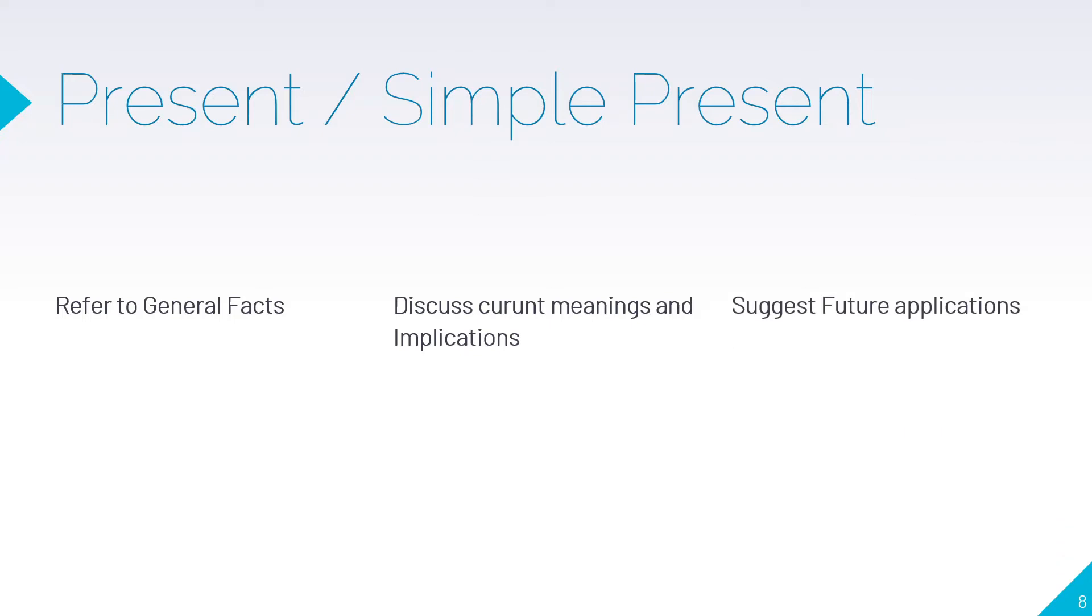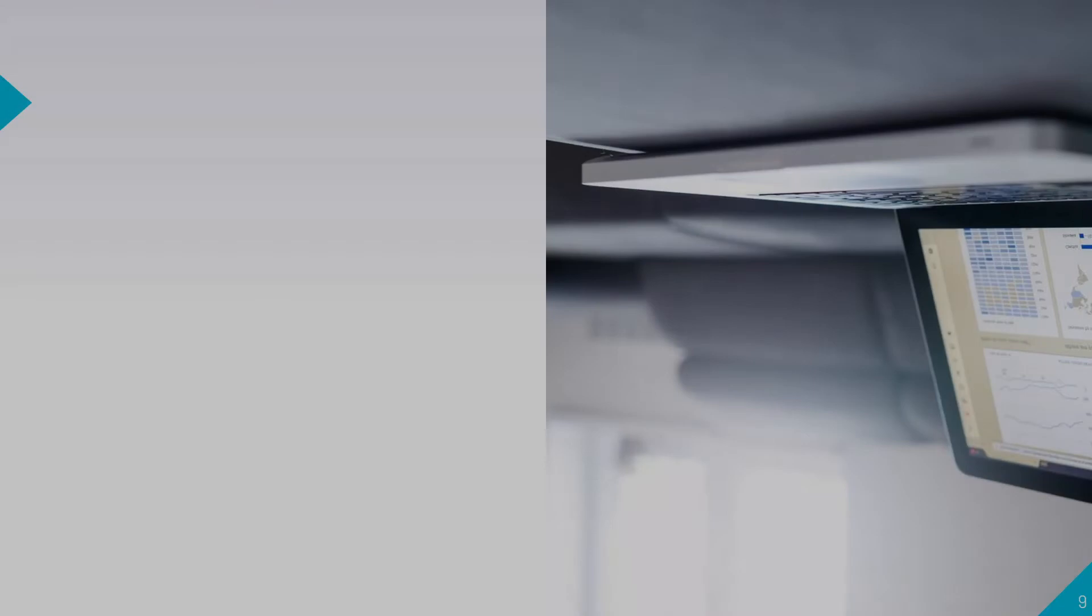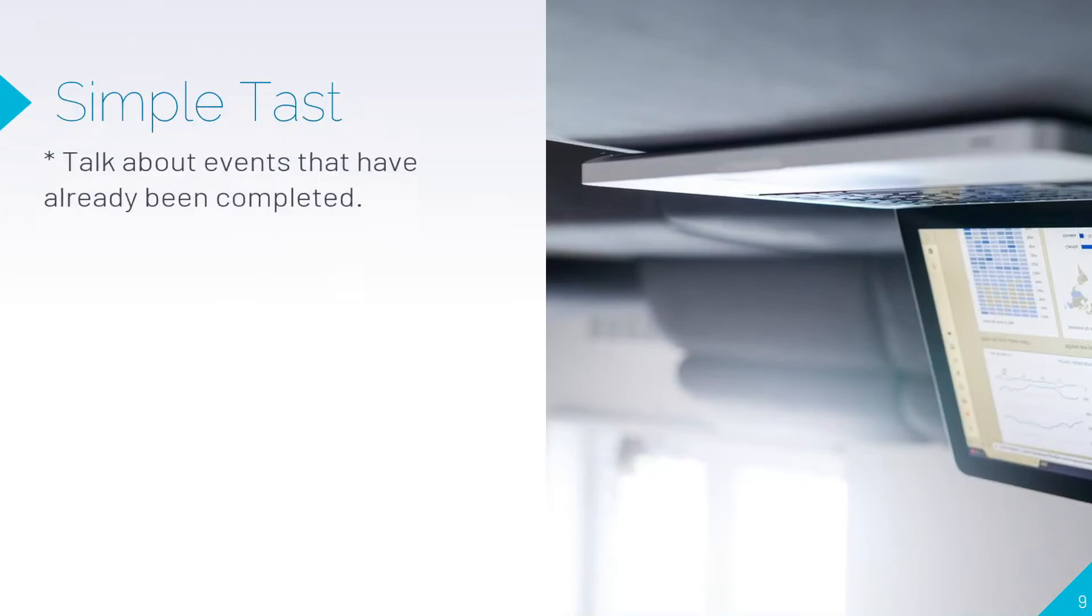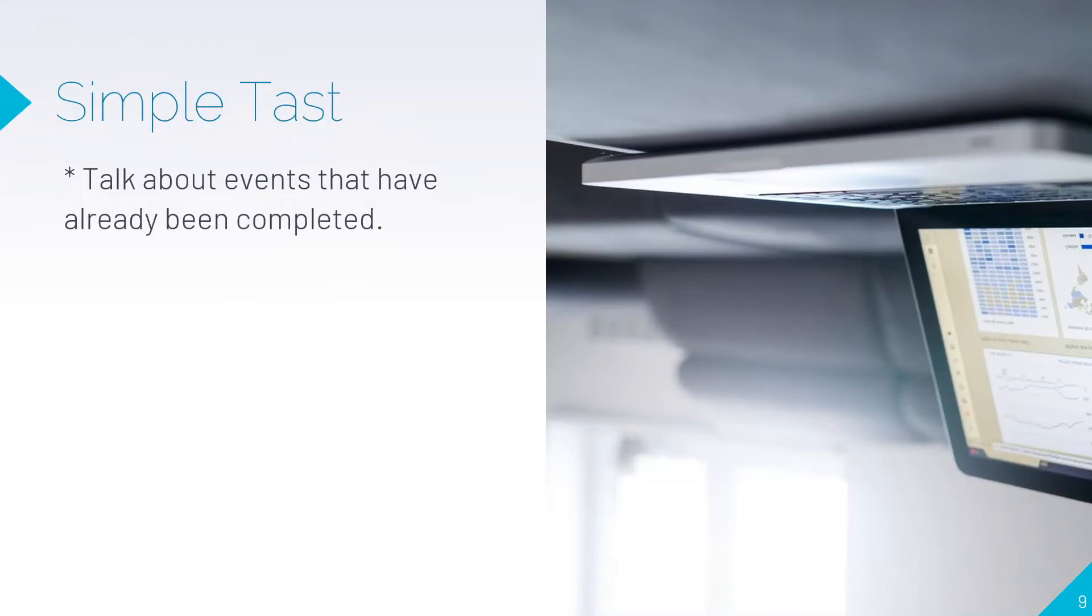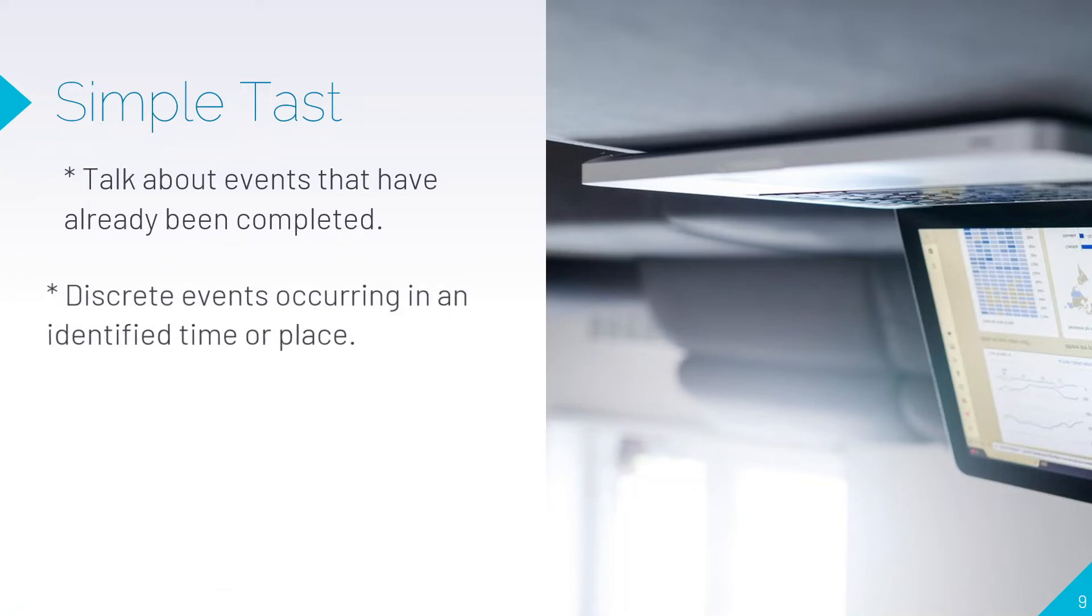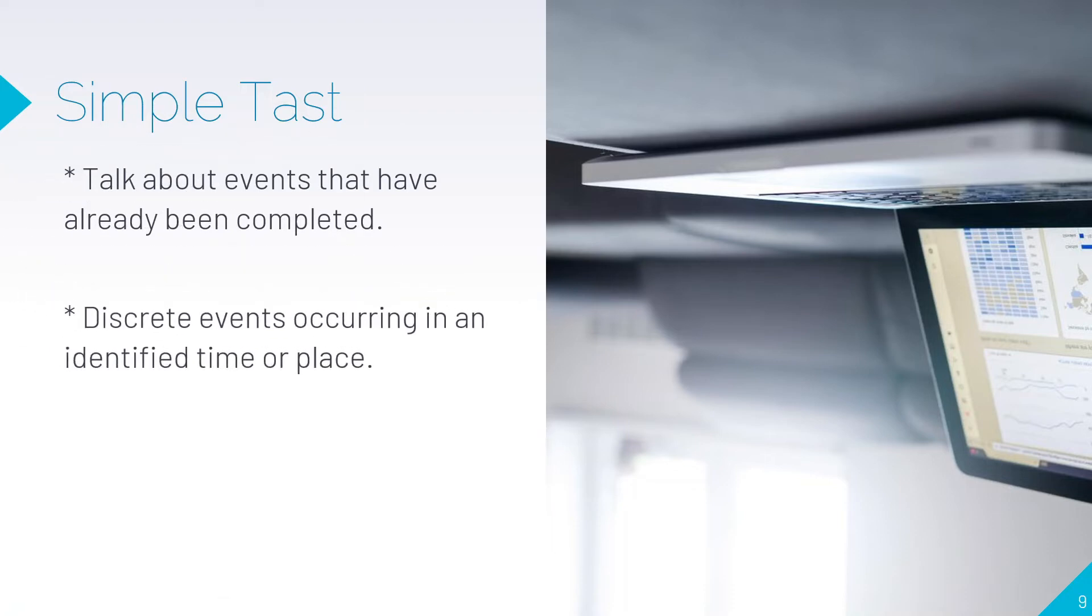When do you use simple past? While talking about events that have already been completed, you can use simple past. Also for discrete events occurring in an identified time or place.